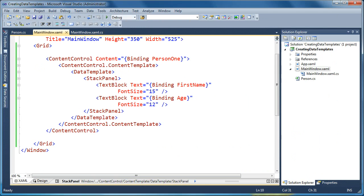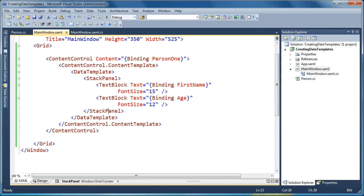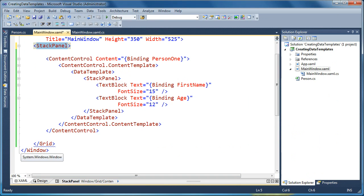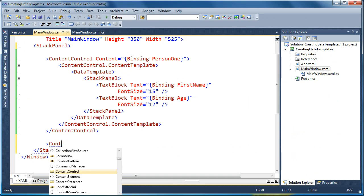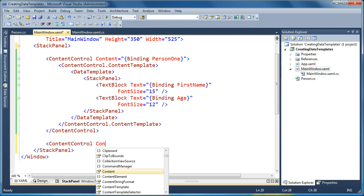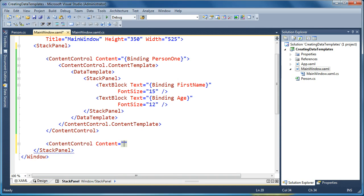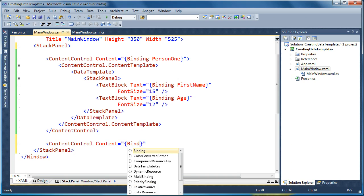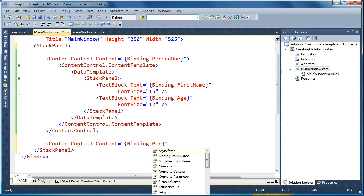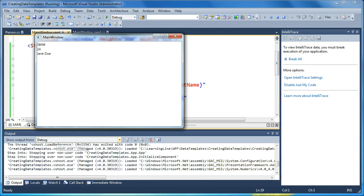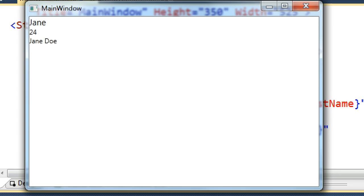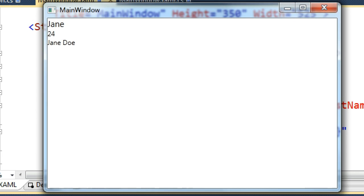So now we have full control of this visualization here in XAML, but what happens if we end up putting a second content control? Let's change our main layout panel from a grid to a stack panel so we can stack these on top of each other. So I'll go ahead and change the top to stack panel, change the bottom to stack panel. Now what happens if I put another content control and I set its content equal to the same person? Well now if we run this, what you'll see is that the first one we get our XAML snippet, Jane, with the first name and the age.